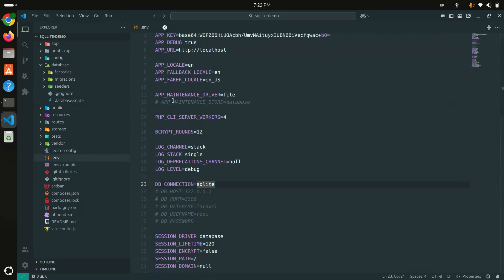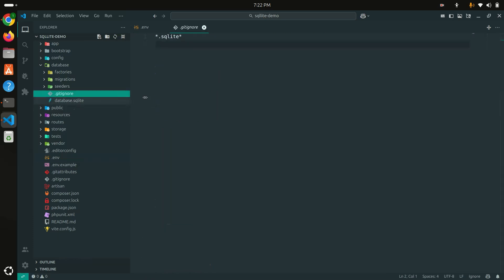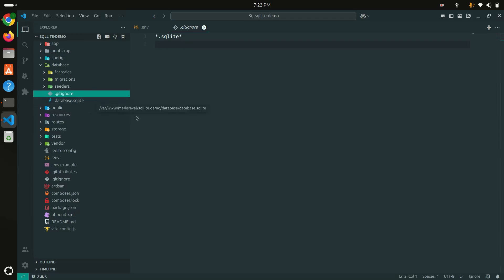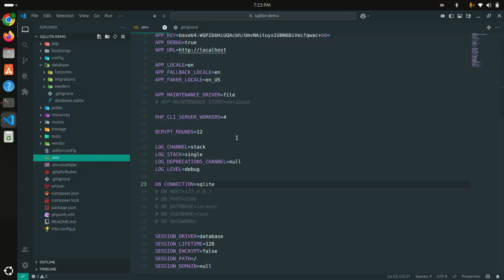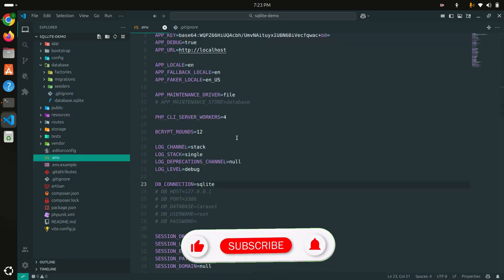If you're going to push to production or push to GitHub, it's not going to push to your GitHub repository because if you go to the .gitignore file, you can see they automatically have already written SQLite ignore file. That means this database is not going to be stored in GitHub.